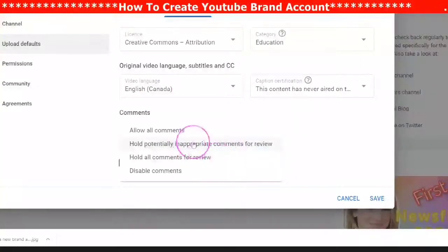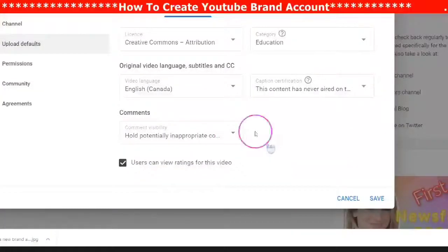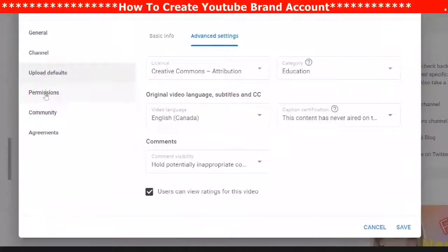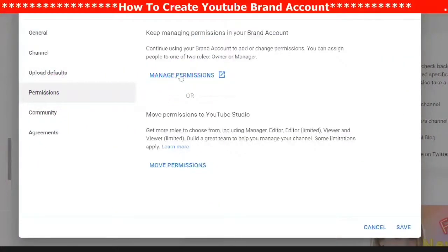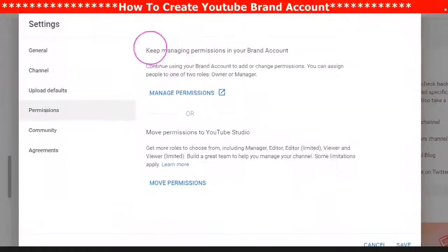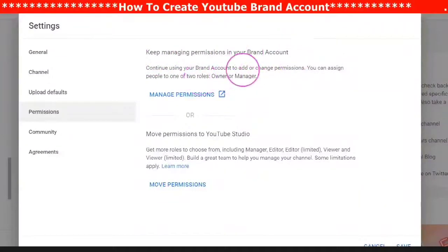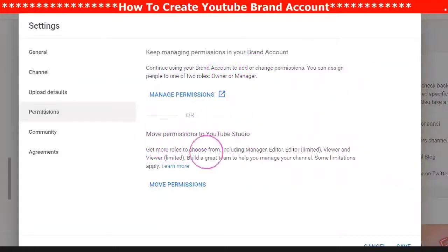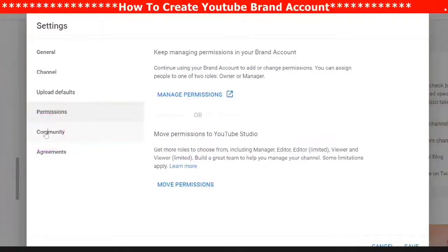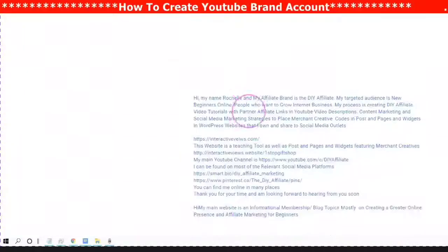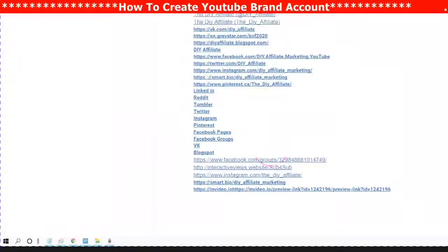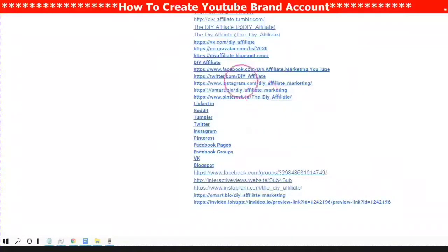Under Comments, your choices are: hold all comments, hold potentially inappropriate comments, hold comments in review, or don't allow comments. Under Permissions, you can manage your permissions and read the information to see if it's applicable to your brand channel. You can also modify permissions — this is where I open my Google Docs to keep all my social media hyperlinks and important links.